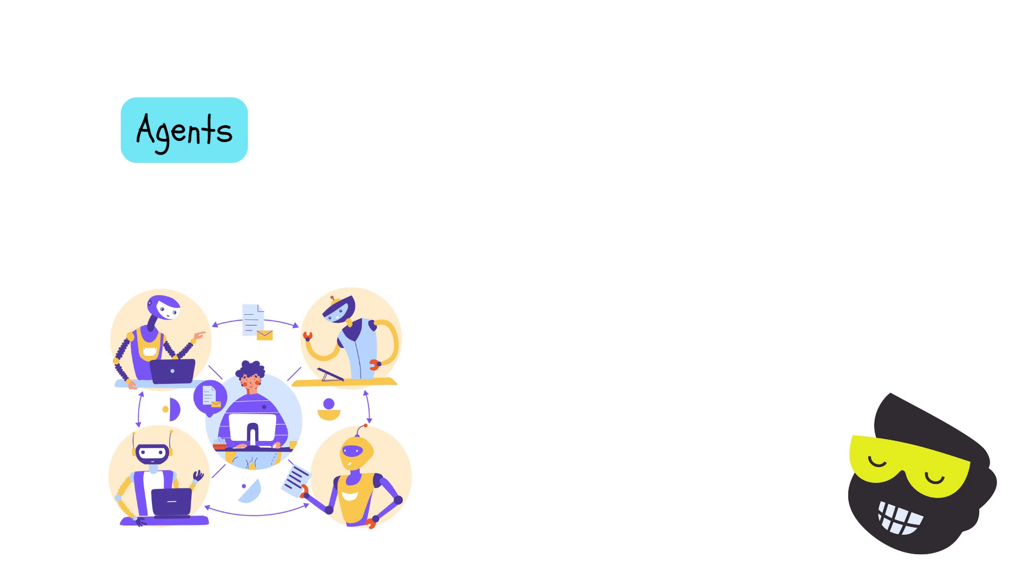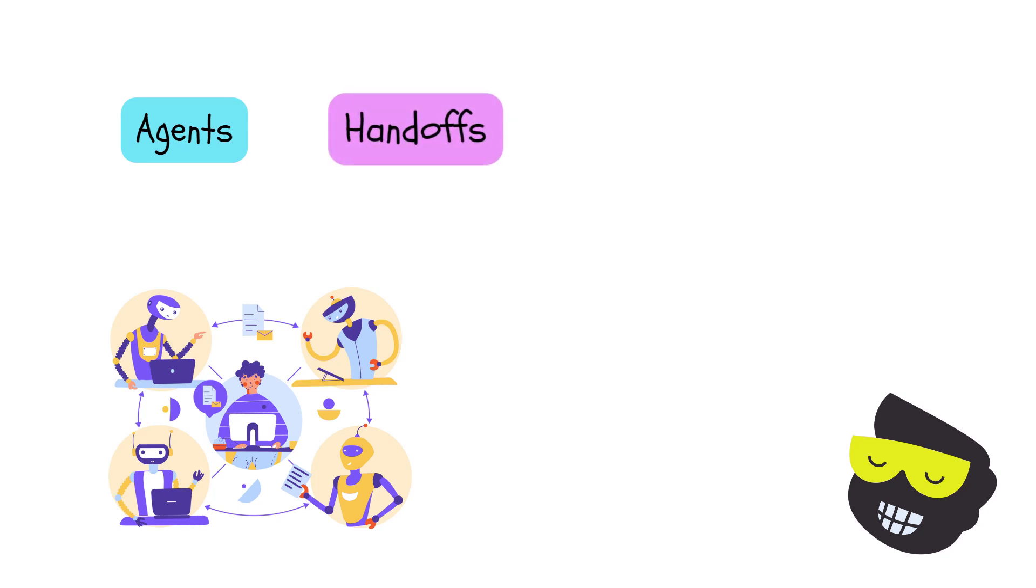Here with our agents, they can process messages, execute functions, and decide to hand off conversations to other agents. And then we have handoffs. These are mechanisms by which agents transfer control of a conversation to other agents. This allows for dynamic routing and coordination among agents.